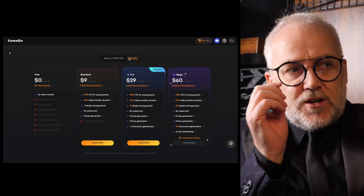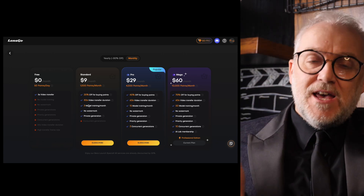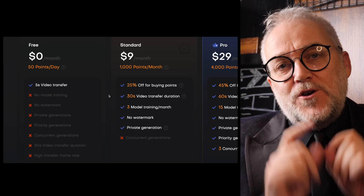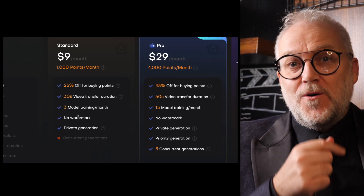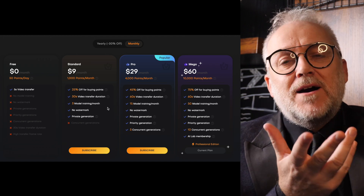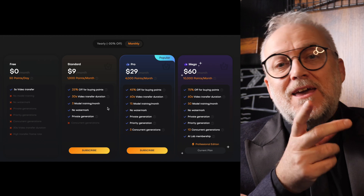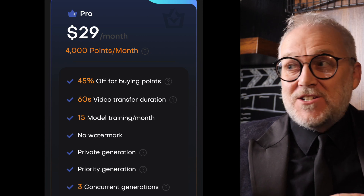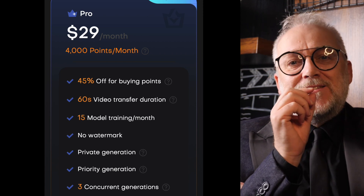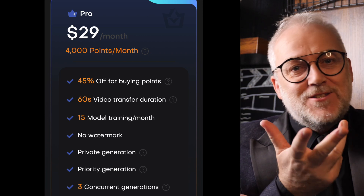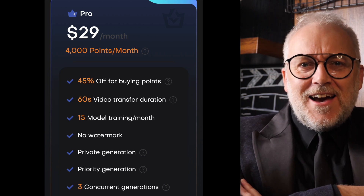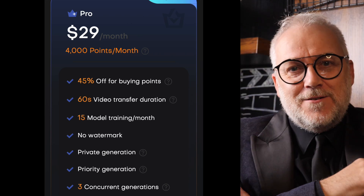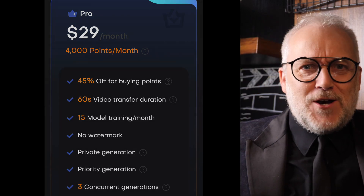Lensgo's prices are pretty good. There's a free version, and the starter version for a few dollars a month is brilliant and gives you enough access to play around with. If you want to really get going, one of the pro or mega options is ideal. Lensgo have agreed to give three lucky viewers a one-month pro plan access — just comment below, tell me what your project is, and the first three people with decent projects will get their details emailed off to Lensgo and find a mega amount of credits in their account.